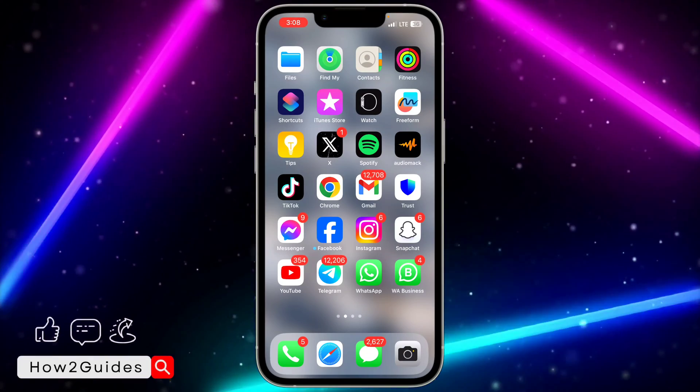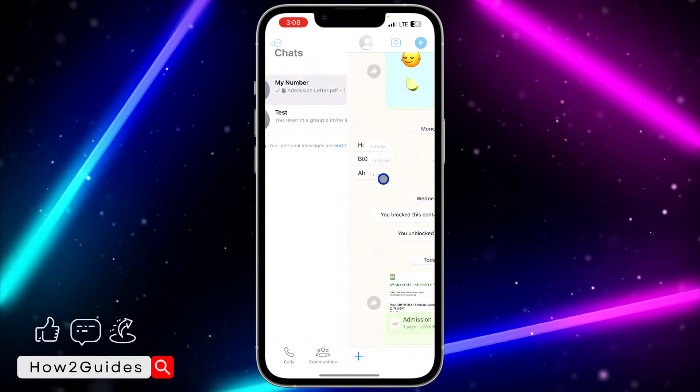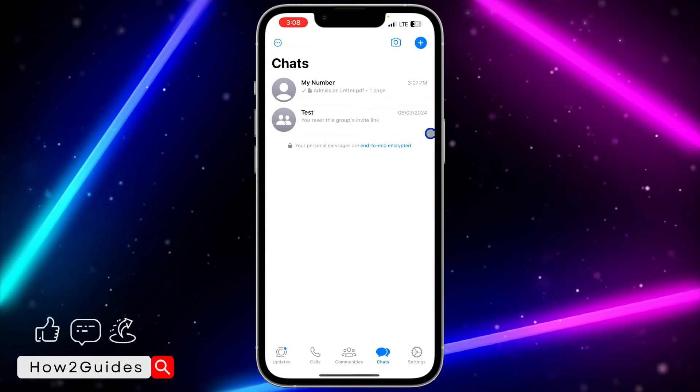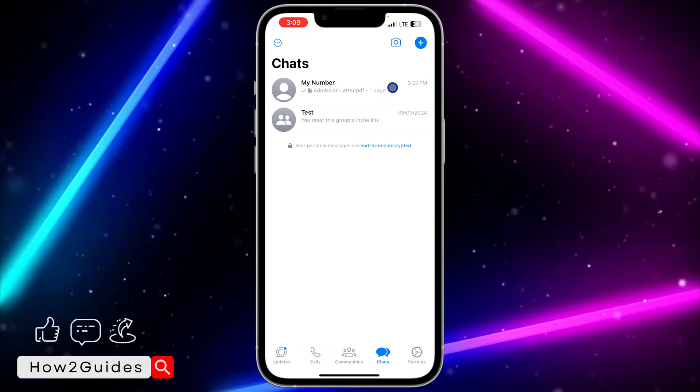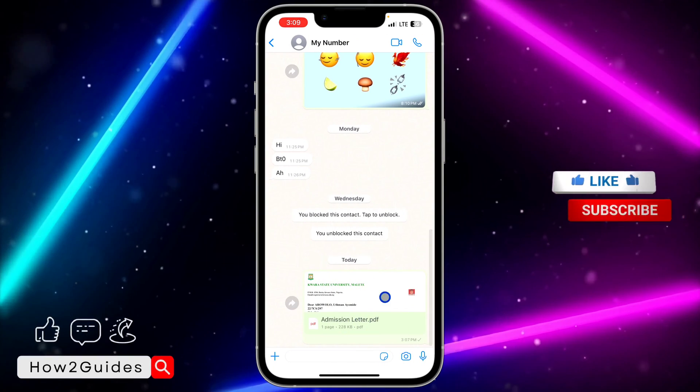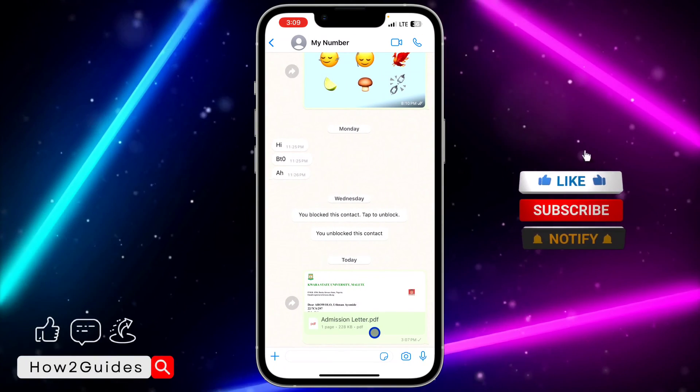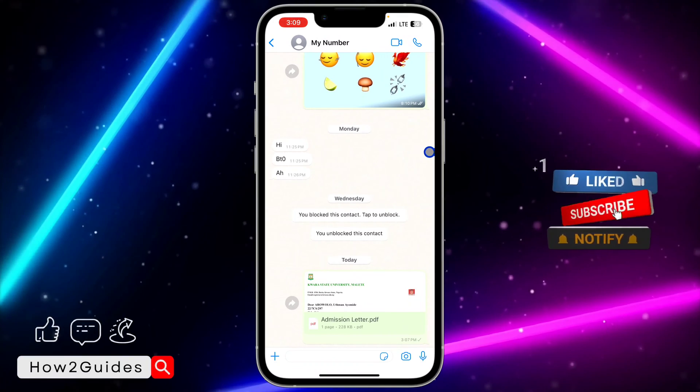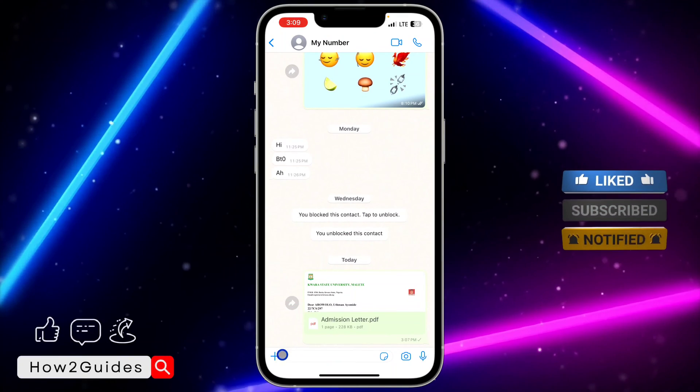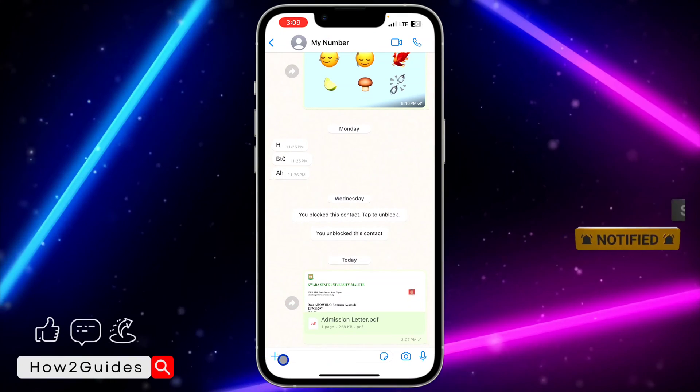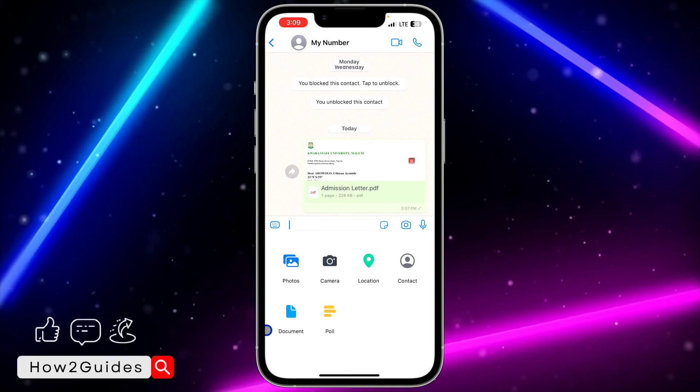On your iPhone, open your WhatsApp and select the chat. I'm going to use this chat as an example. As you can see, this is a PDF that I sent to the person. To send a PDF, click on the plus icon right here.